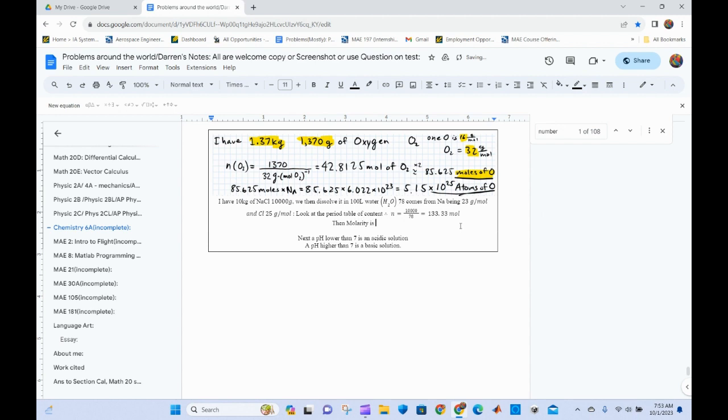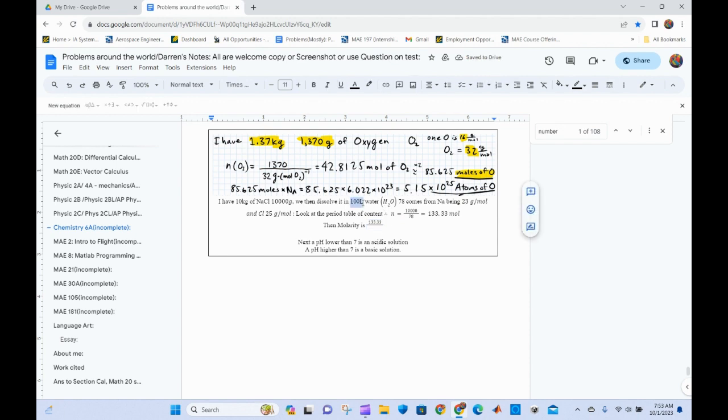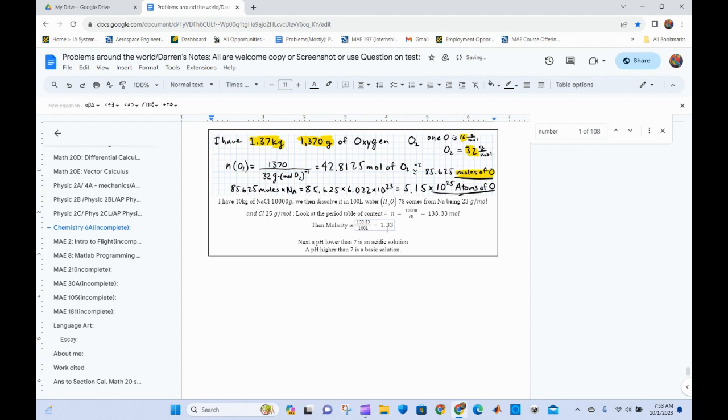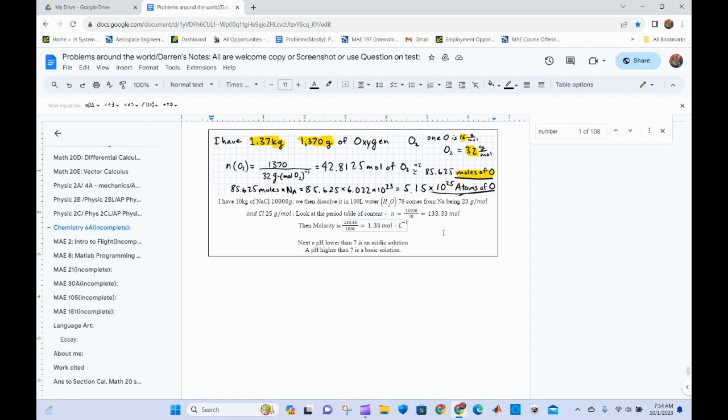Then molarity is the equation divided by. 1.33 moles divided by thousand liters, which equals moles. I don't know what it equals, but it must be something big. Oh, 1.33 actually. I don't even know the units. I believe you just have to find it. So it's moles times liters squared under one. Yeah, it should be that.